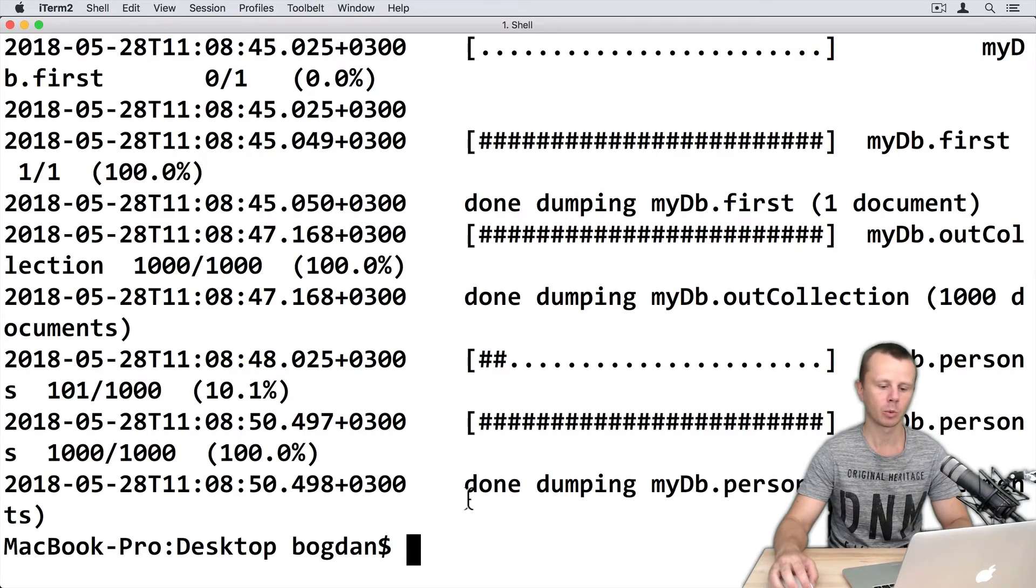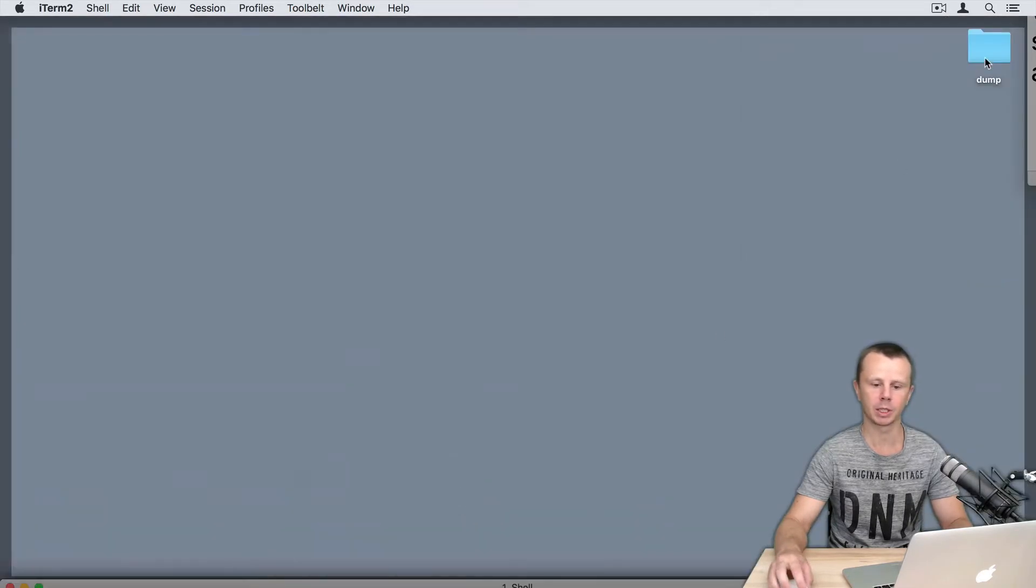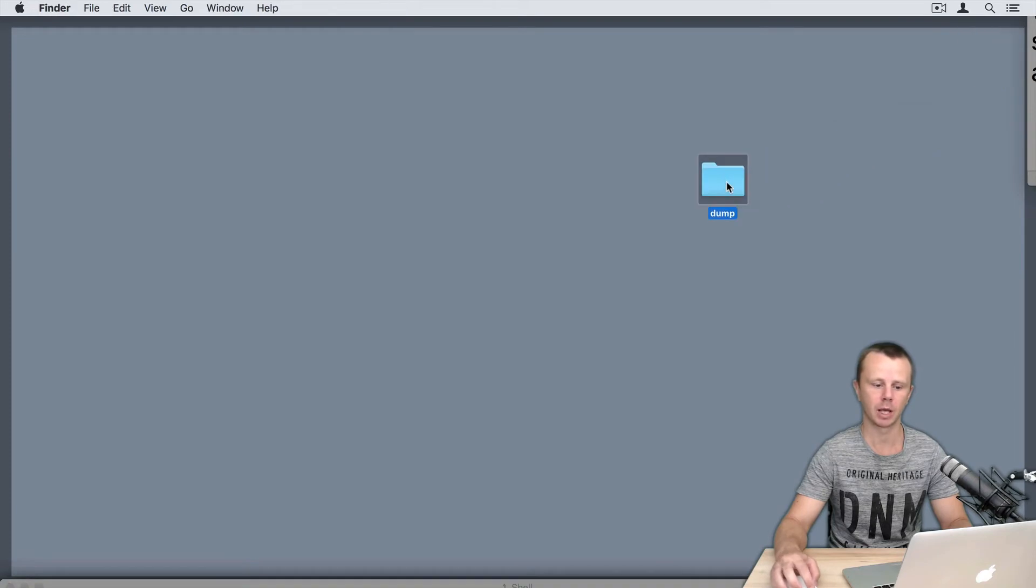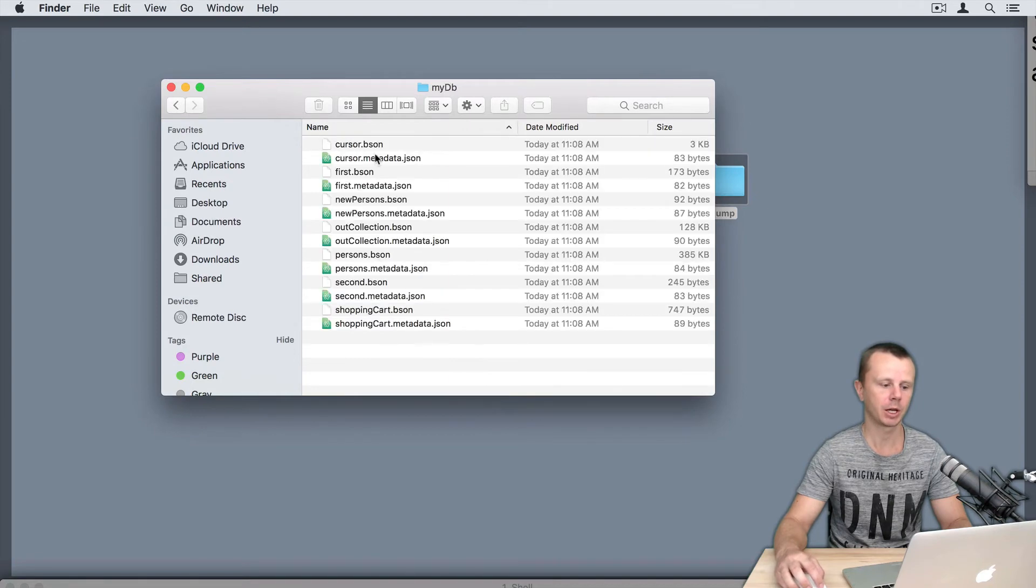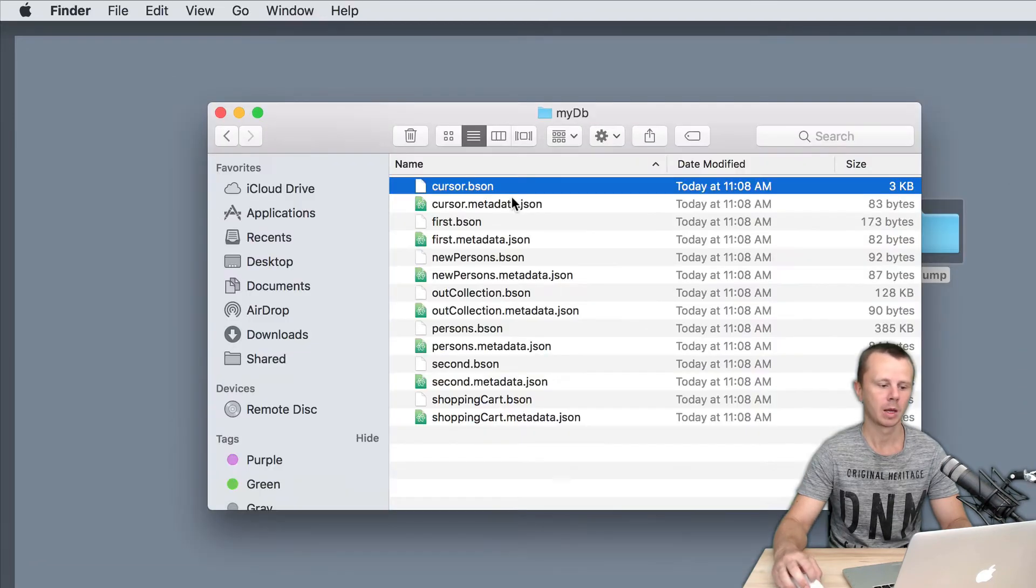Now I will be able to see dump folder on the desktop. And if I go into it, I will see myDB folder. And here, you will see different collections.